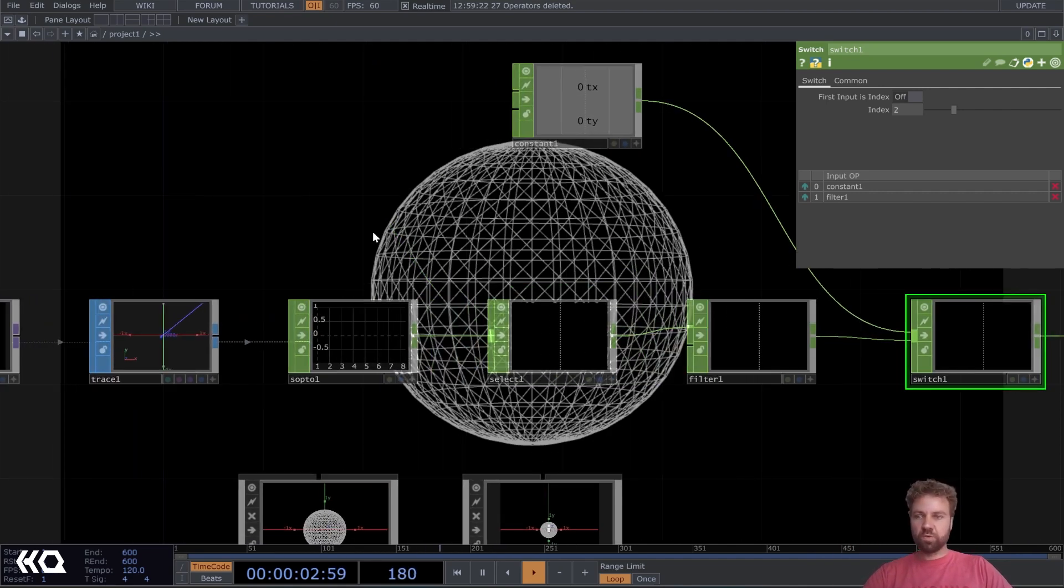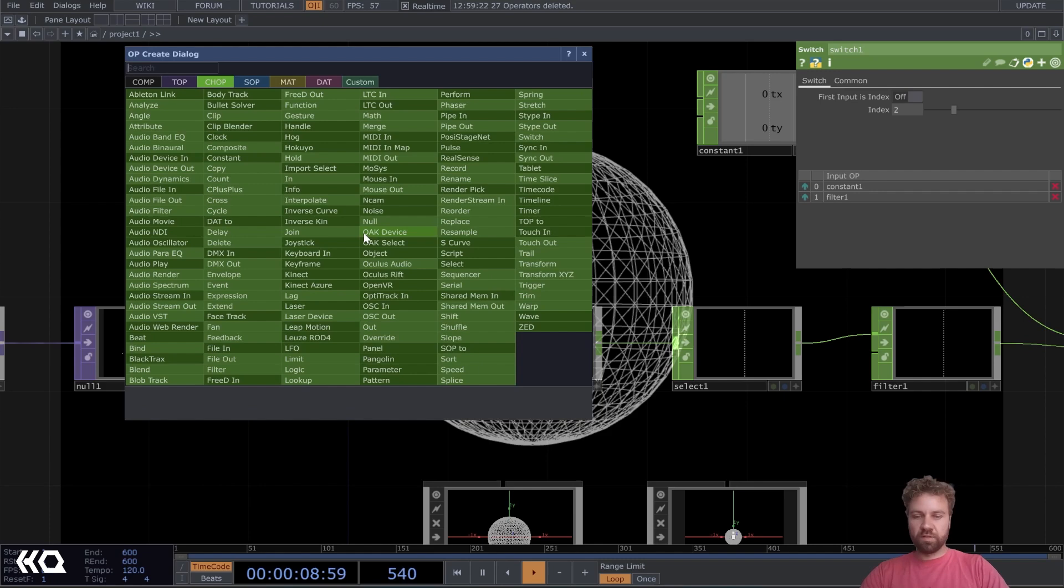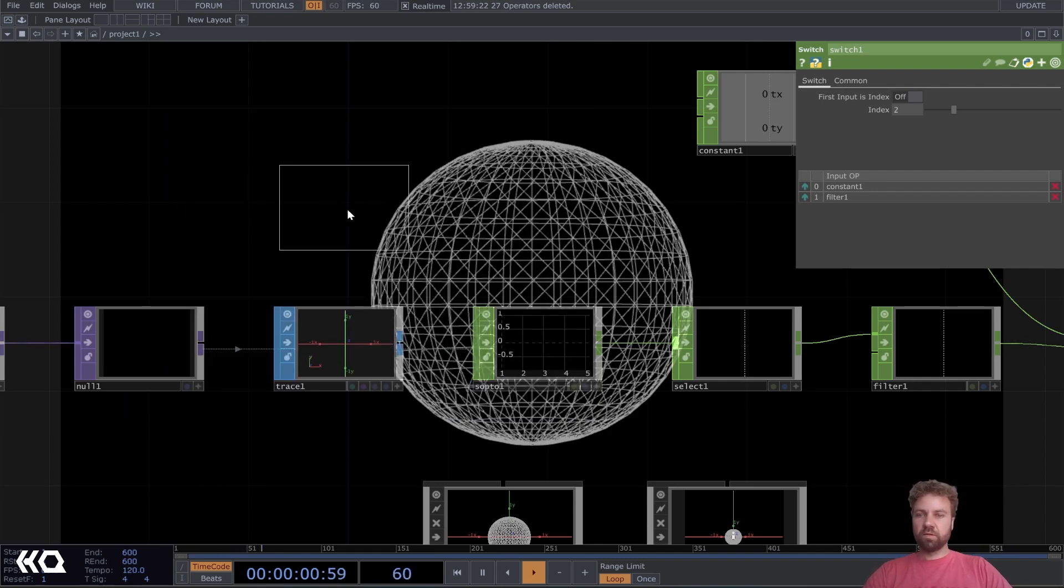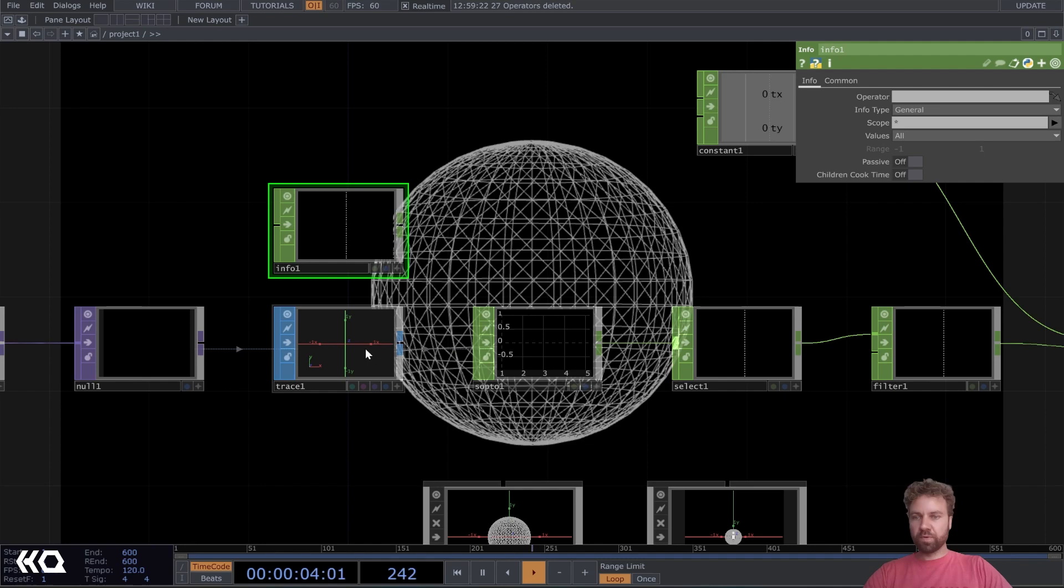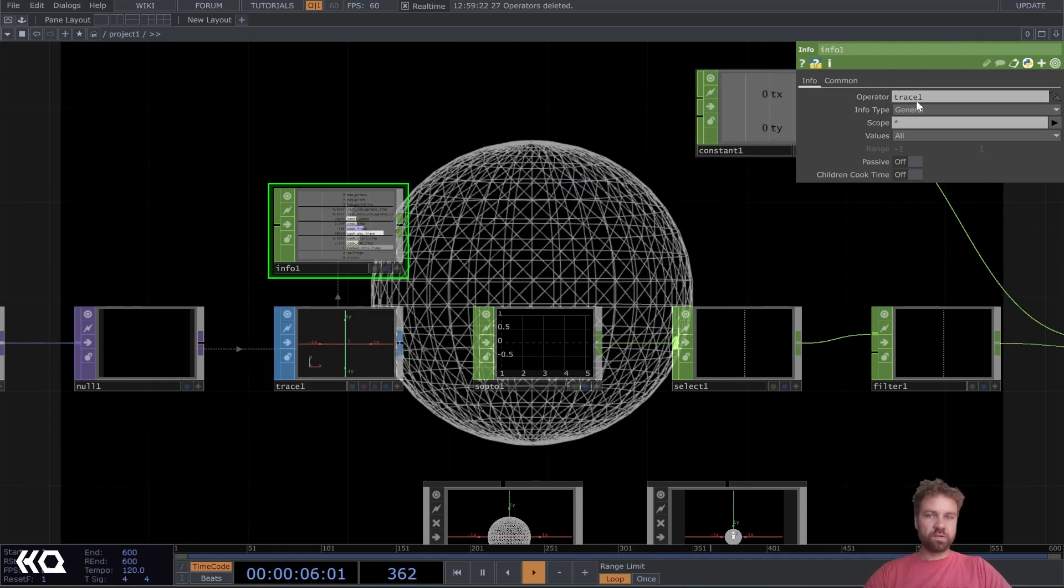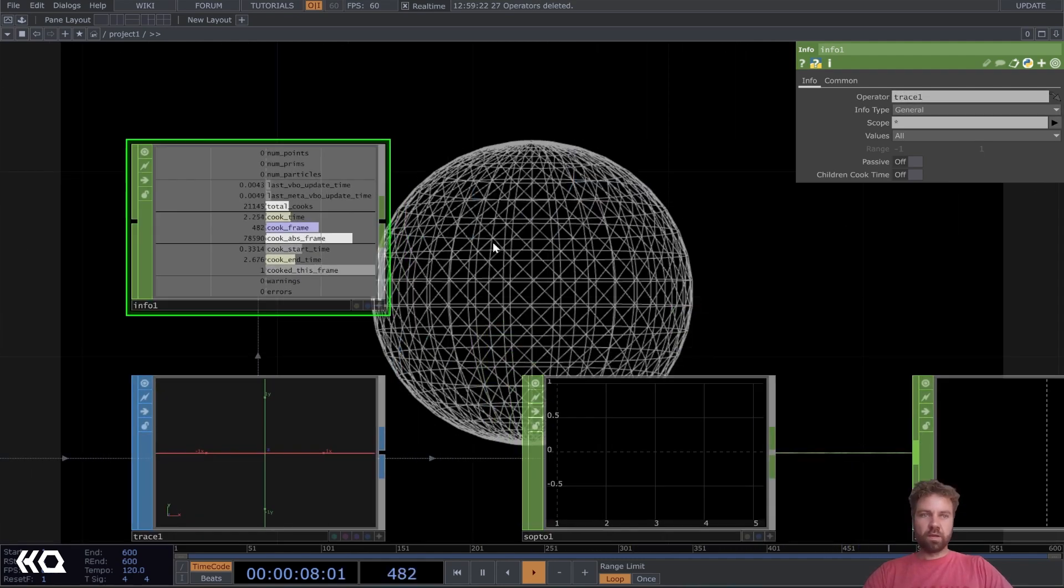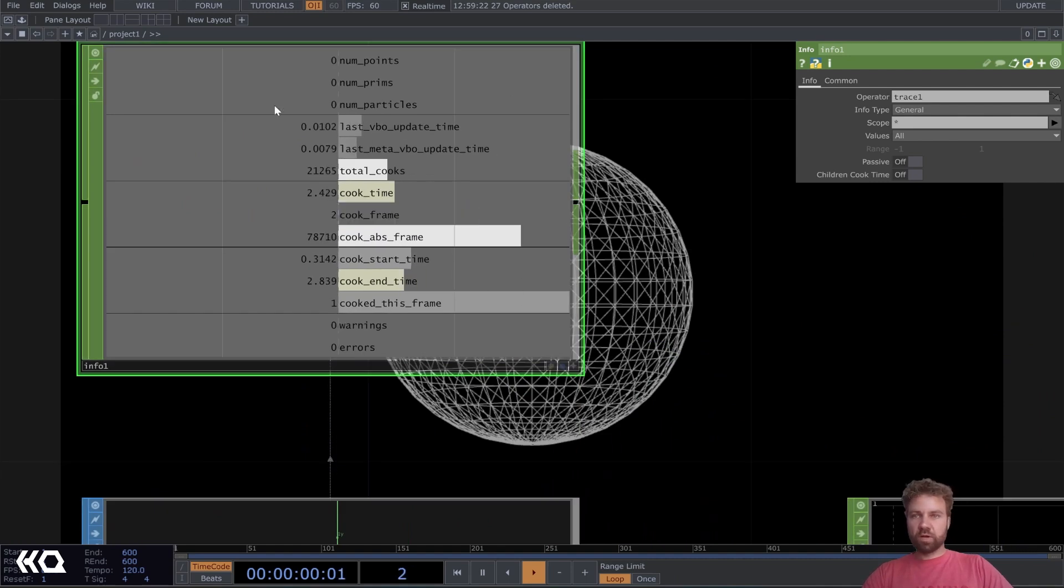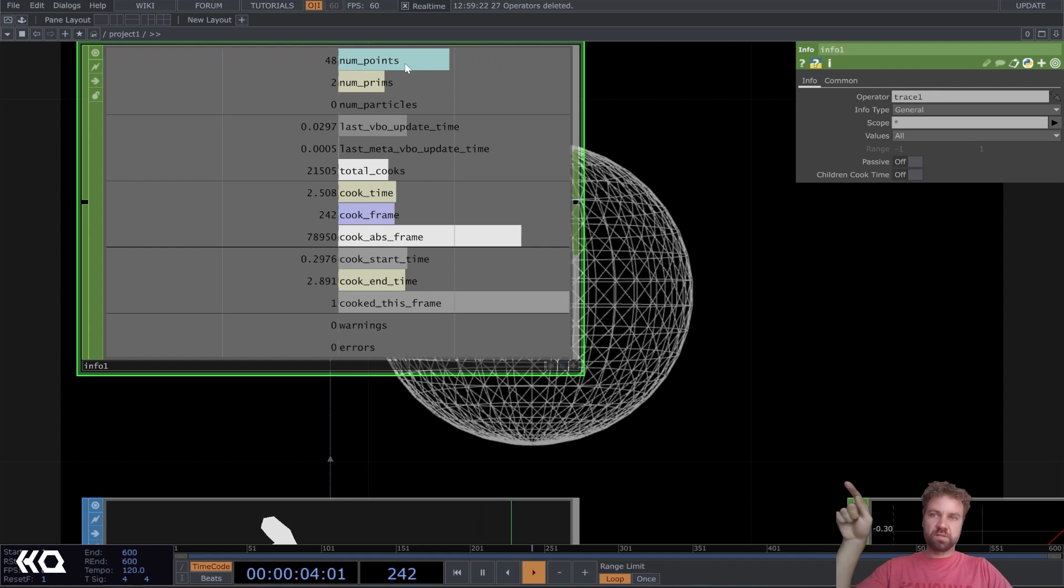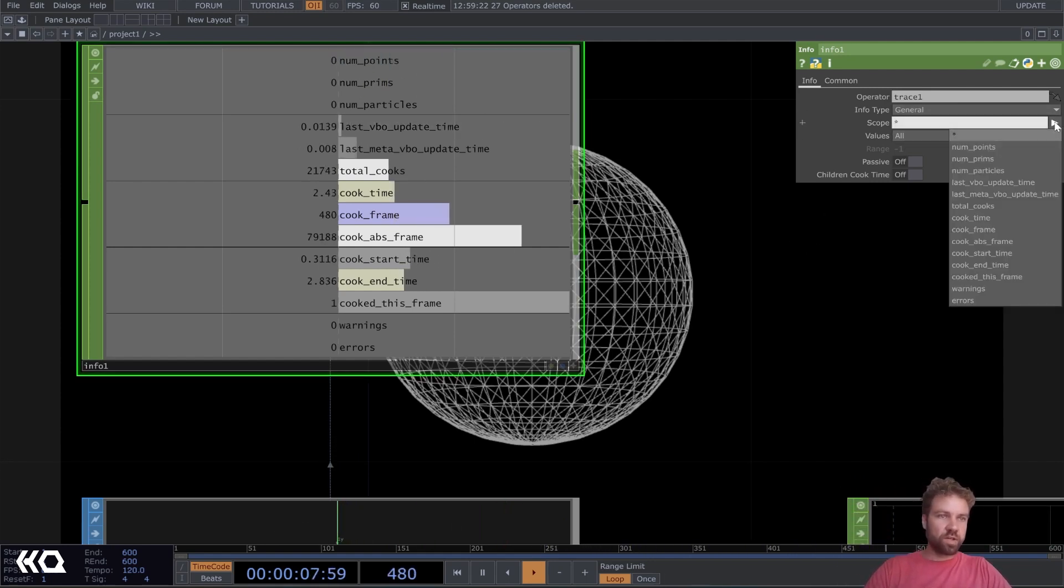So an easy way to make the switch automatic is we can use an info chop for this trace here. So create an info chop and just drag and drop the trace as the operator. You get all kinds of information here.